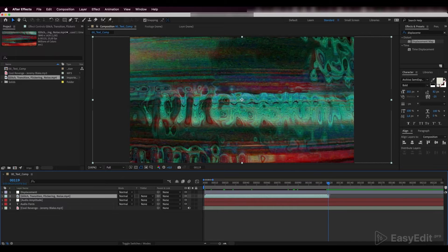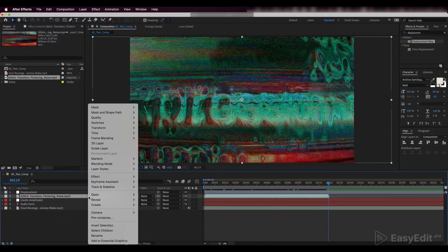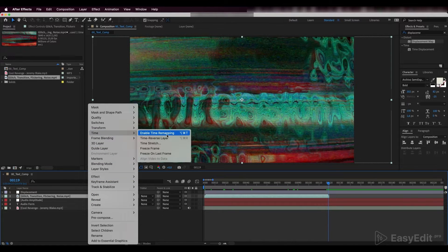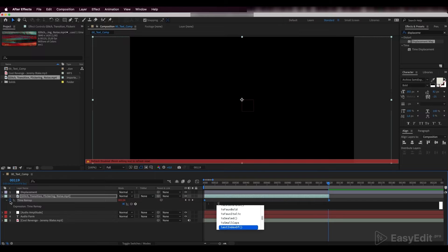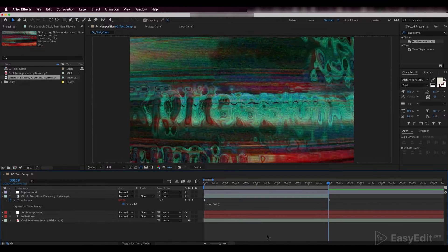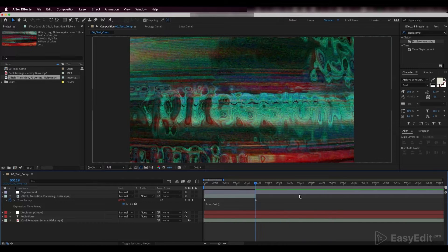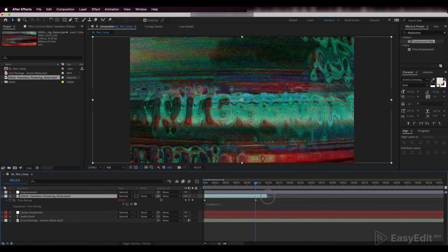Our video proved to be shorter than we needed, so we'll make it infinite with a loop out expression. We'll time remap our video — to do this, hold ALT, click on the time remap parameter and write down the following expression. Now we can set any duration we need.